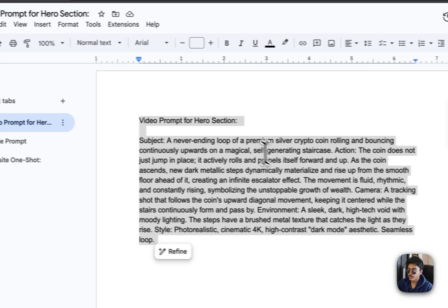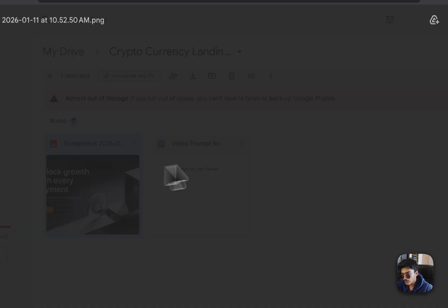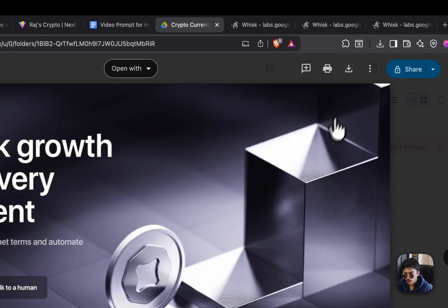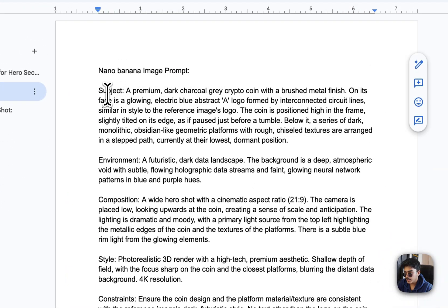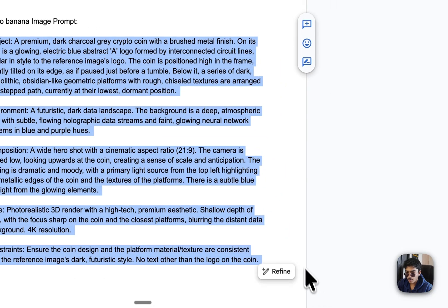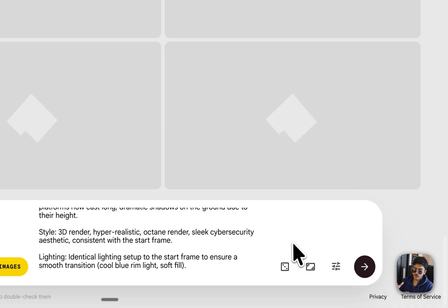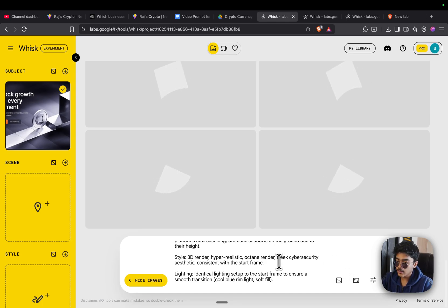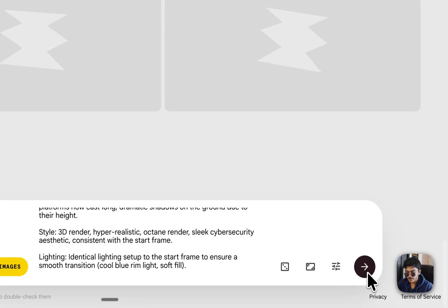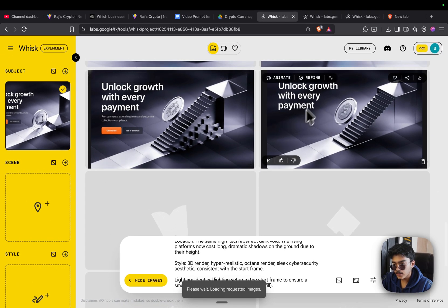Here's how we're going to build the website. I've attached a screenshot — download it first. Then open the Google Docs I've provided and grab the Nano Banana image prompt. Once you're inside Whisk, paste the prompt. Grab the screenshot provided in the drive, add it as a subject, then paste the prompt and keep generating.